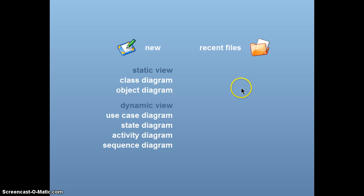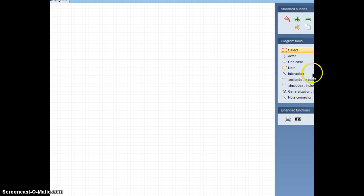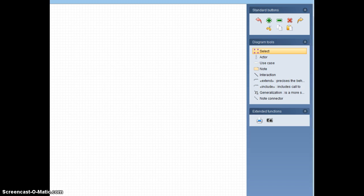So we're just going to go ahead and do use case diagrams. And as you'll see when you play around with it, it's really very similar for the other diagrams. Let's do a little bit of resizing here.